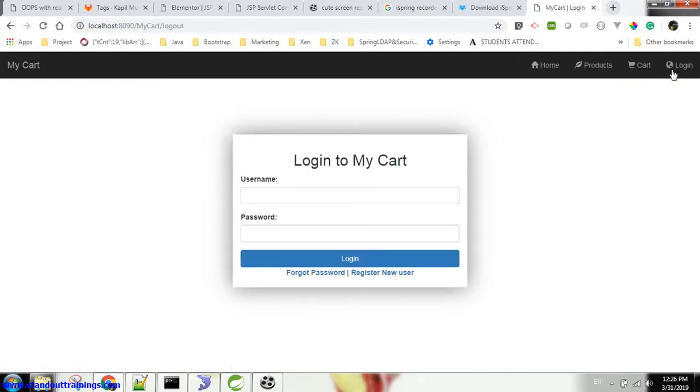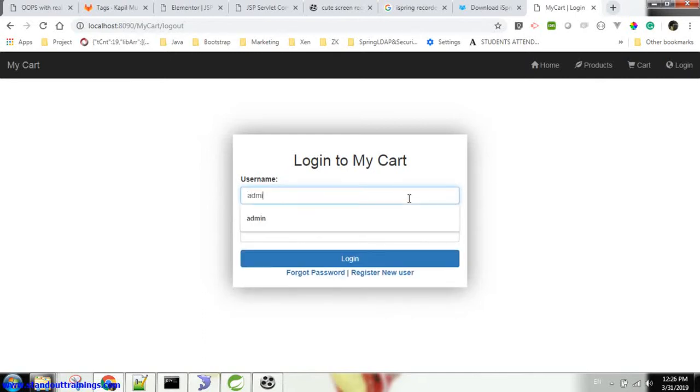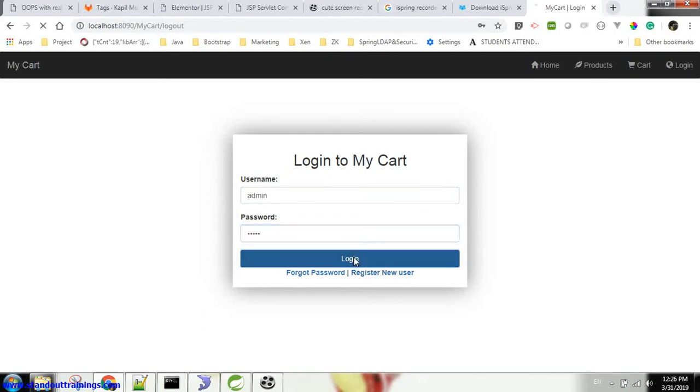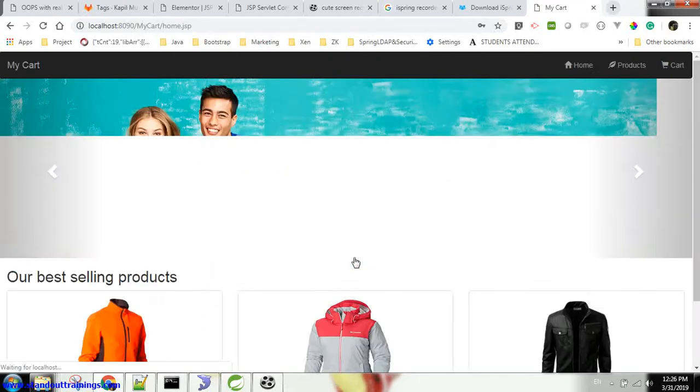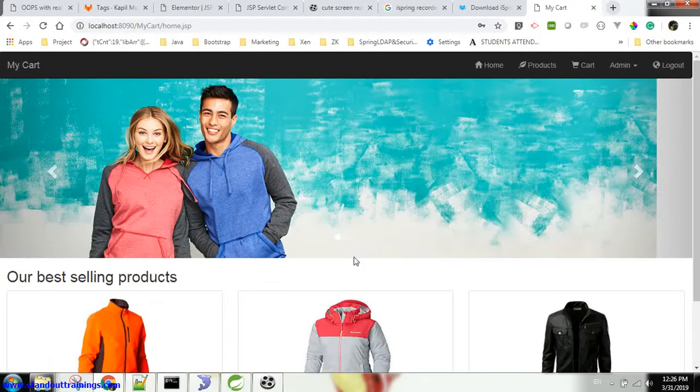Now let's go with the admin user. Basically there is a default user created by our system application with admin rights. Its default username is admin and password is admin. So login with this admin user.